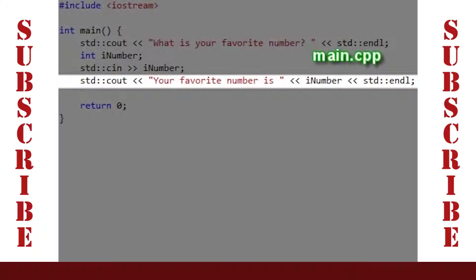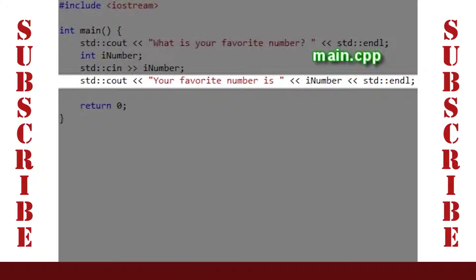The next line outputs the message, 'Your favorite number is,' followed by the value in iNumber and an endline.